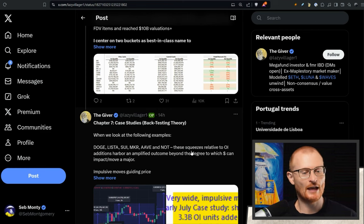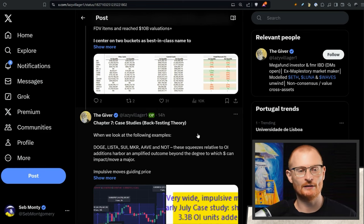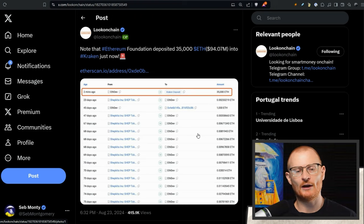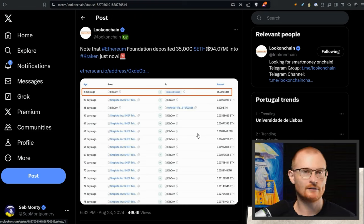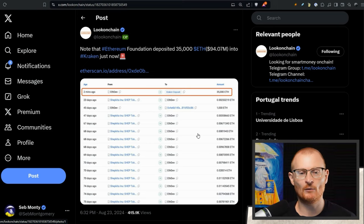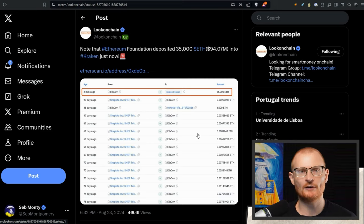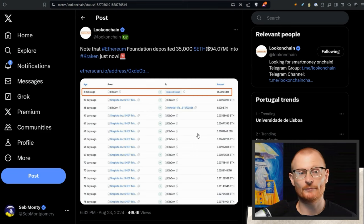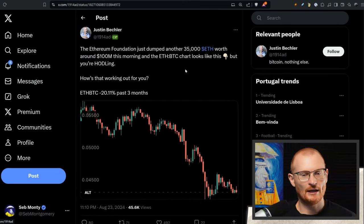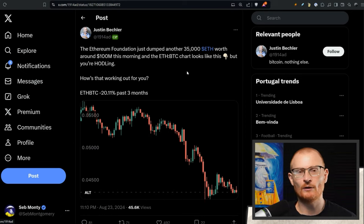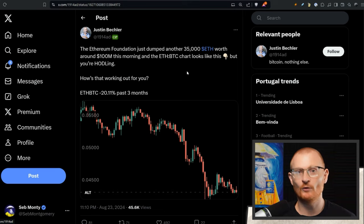Ethereum Foundation deposited almost $100 million of ETH to Kraken, so they send it there, they sell it however they want. They've got about $900 million or thereabouts. They're pretty good at selling local tops by the way, and this is what the ETH chart looks like.